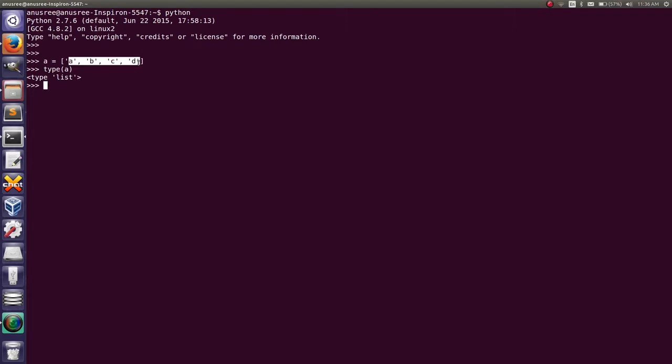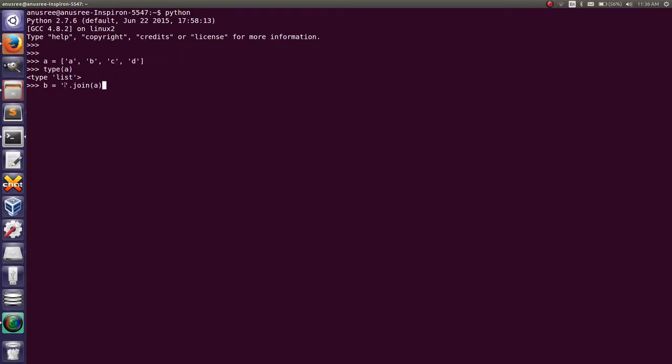For that, I am using the join method. This means join the list of characters with an empty string. This is an empty string.